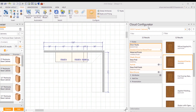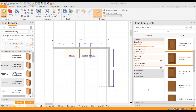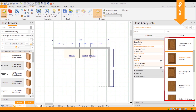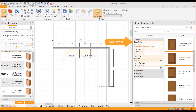The left of the Cloud Configurator is the Features section, and the right of the Cloud Configurator is the Options section. Depending on what feature you have selected, you'll see different options in the Options section.